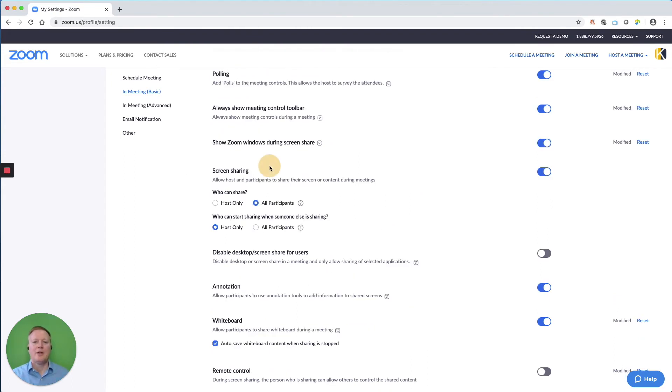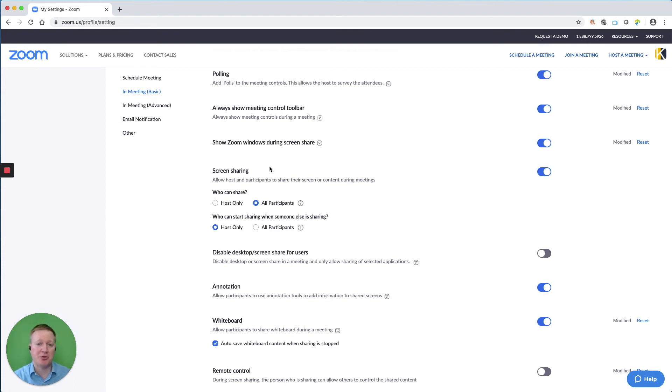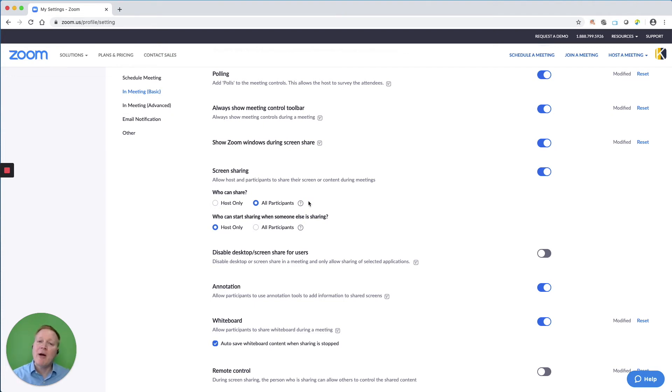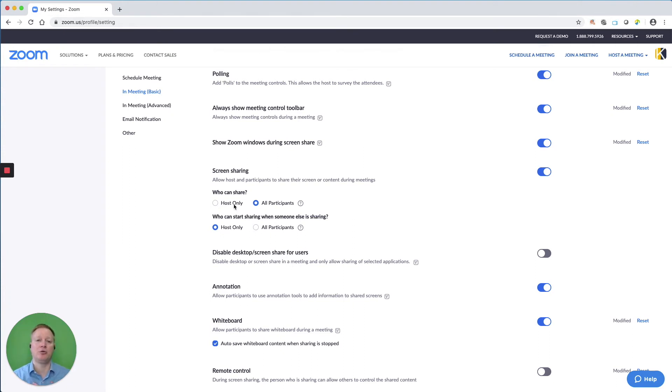The next option is screen sharing. Who is allowed to share their screen in the Zoom meetings? Because I work with a lot of professionals and I want people to present in the meetings, I keep mine open to all participants. But if I'm working with a large group or a new group and I don't know if there's any jokers in the room, I might change that to host only to give me or my co-host the ability to share, but not the regular participants.